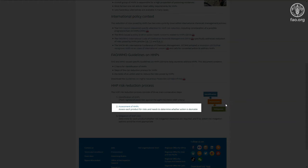During step 2, the assessment step, the likelihood of the HHP causing unacceptable risks to human health or the environment is evaluated. During this step, you should also assess whether such high-risk pesticides are really needed in the country.